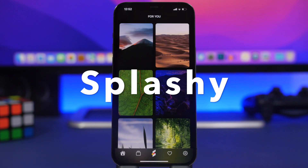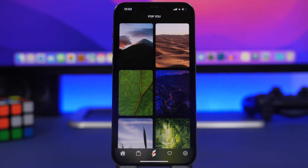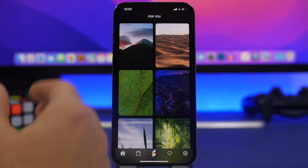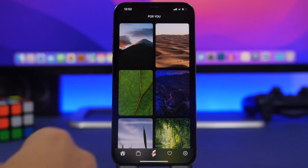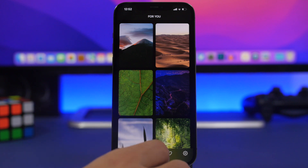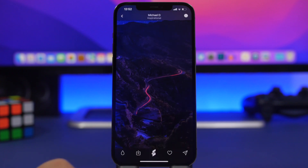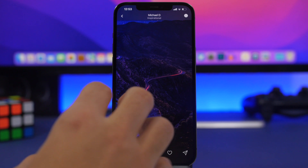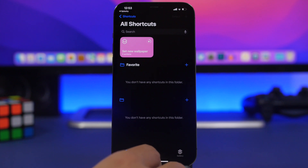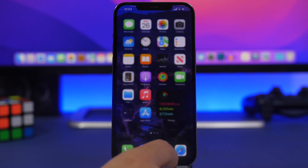The next app is called Splashy — a wallpaper app with super useful features that allows you to set automatic wallpapers on your device via a shortcut. Once you install the app it shows you instructions to install that shortcut. You can open a wallpaper and instead of saving it to your photo library, just tap right there and in a couple of seconds you have a new wallpaper for your home screen.